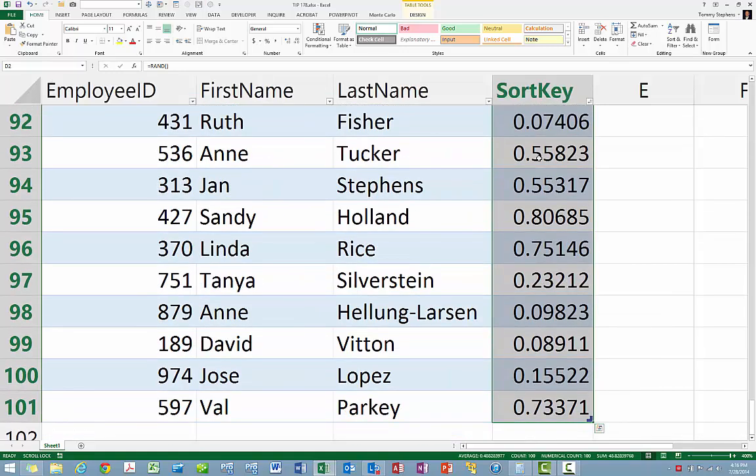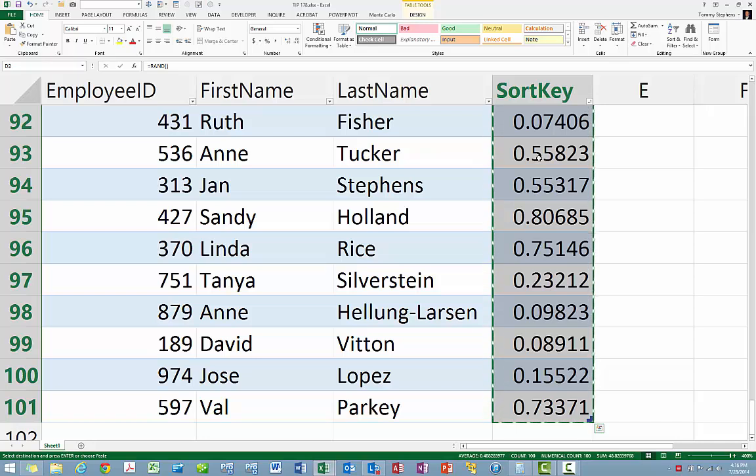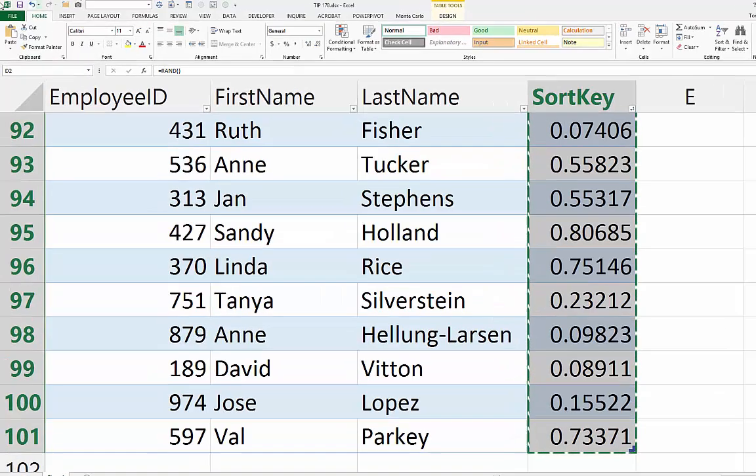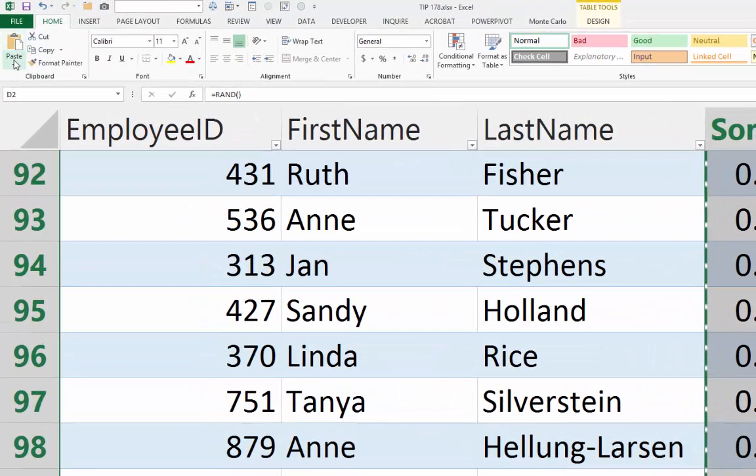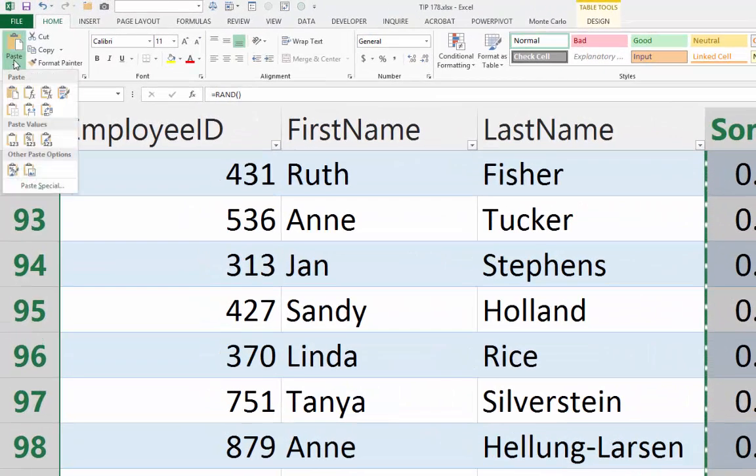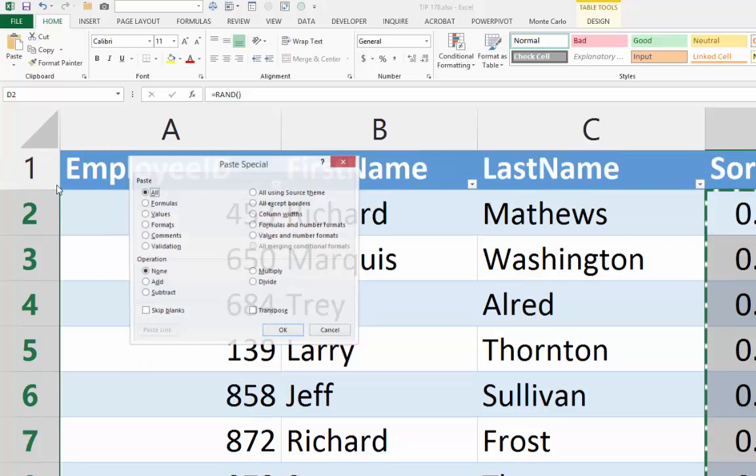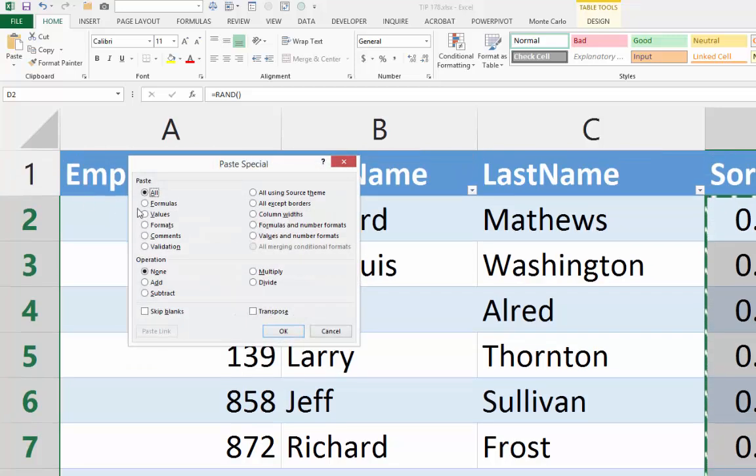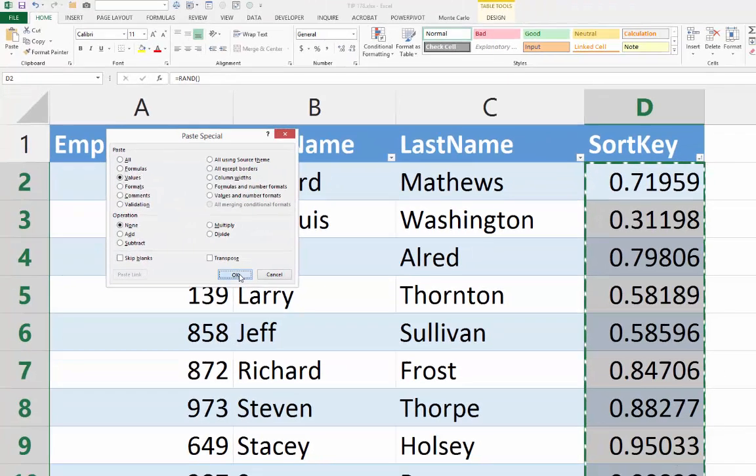To do so, let's select the entire range and copy that range. And then from the HOME tab of the ribbon, click the drop-down arrow under Paste, choose Paste Special, followed by Values, and click OK.